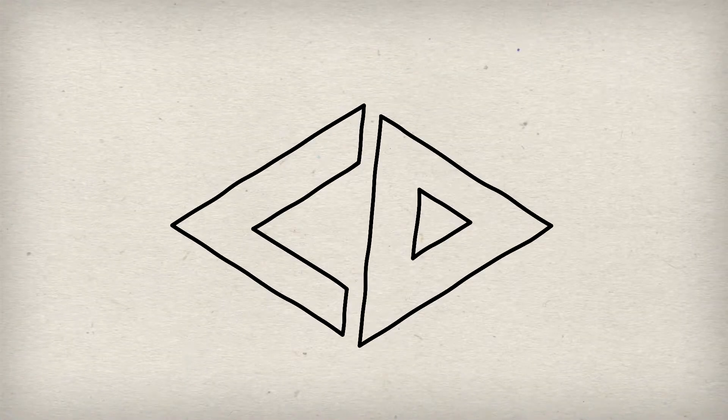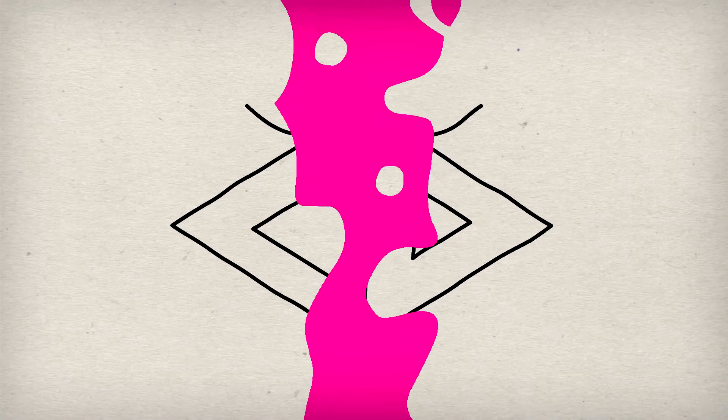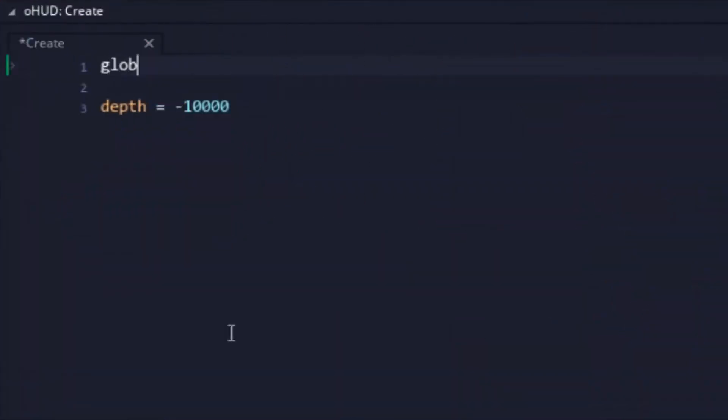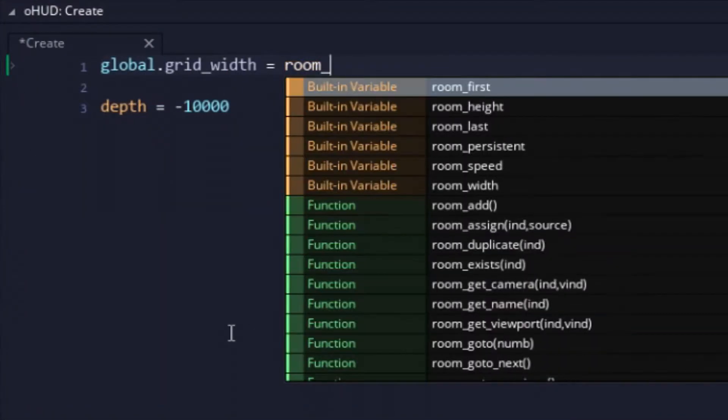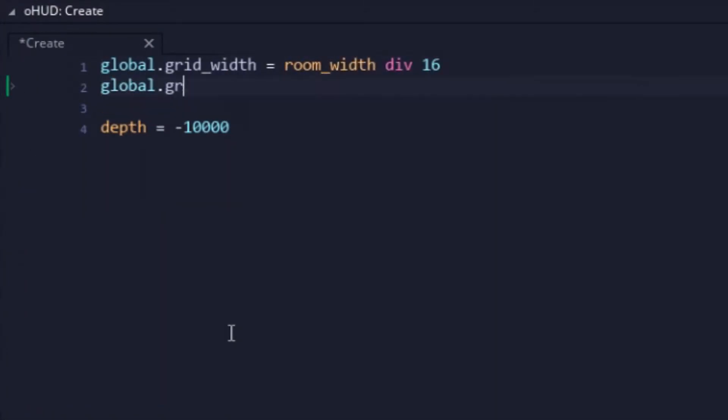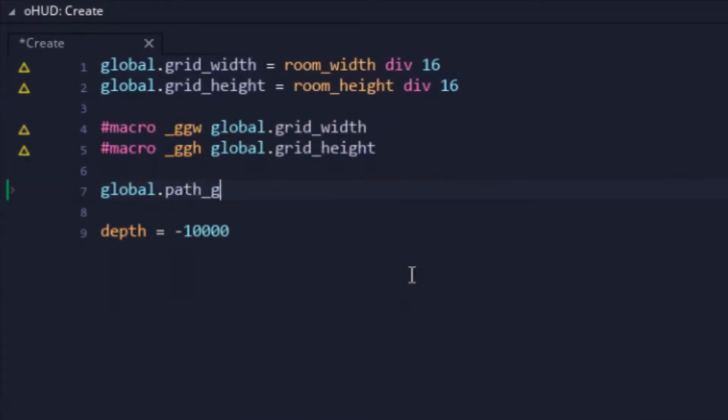Now that sounds like a plan, so let's not waste any more time and get to the coding. First thing was setting up a grid. I know, another grid. Don't worry, for now this grid will only be used with Game Maker's pathfinding algorithm for player movement.